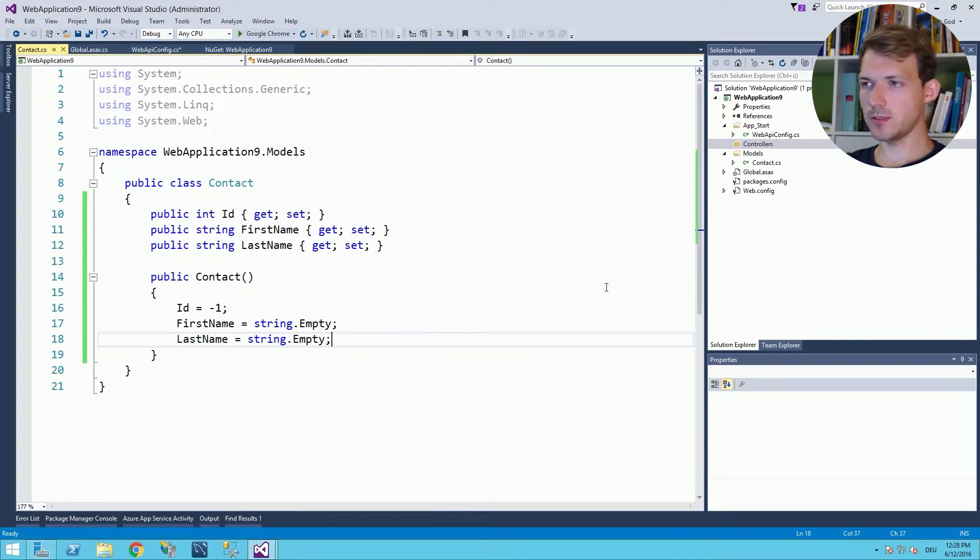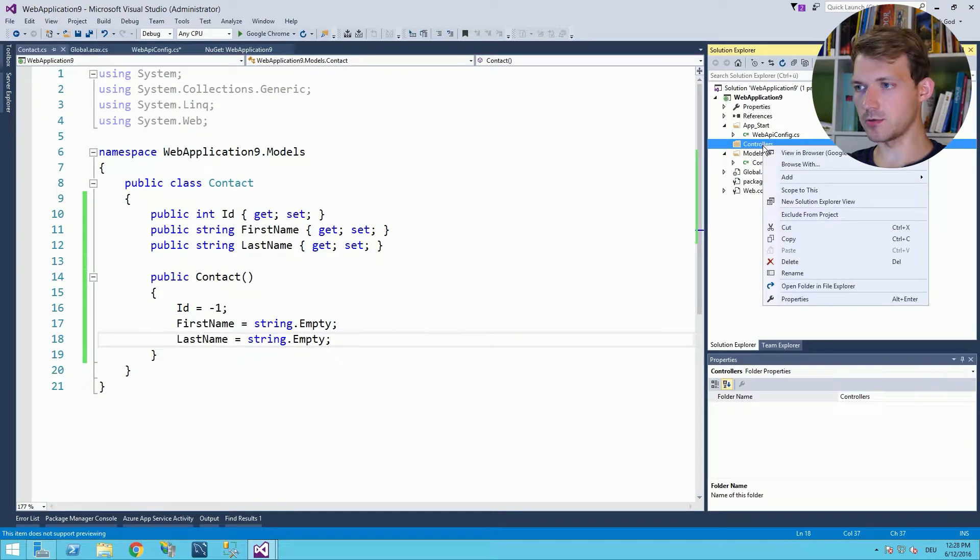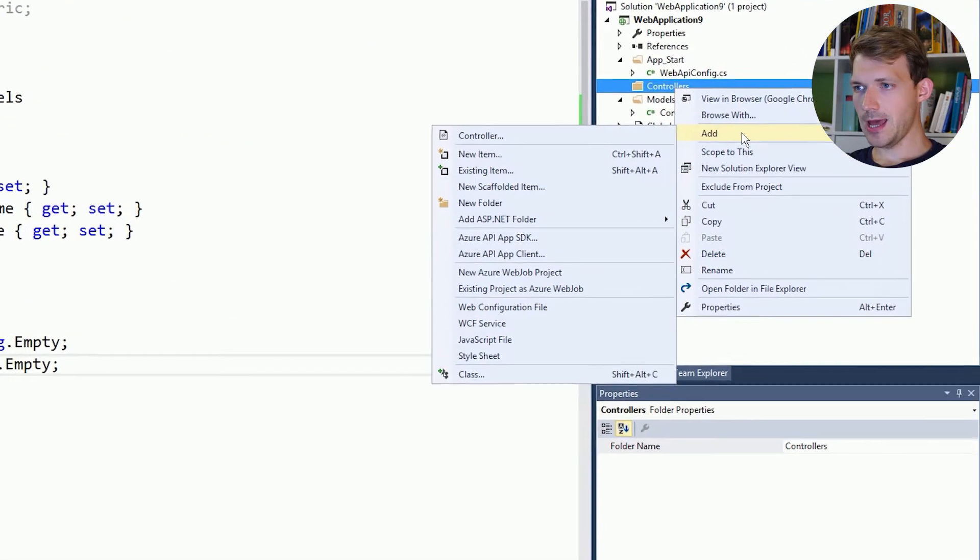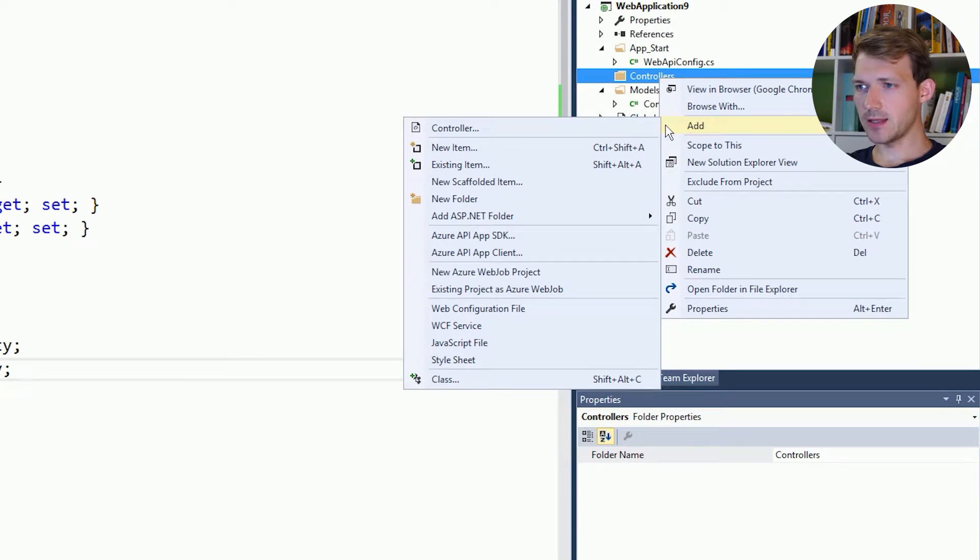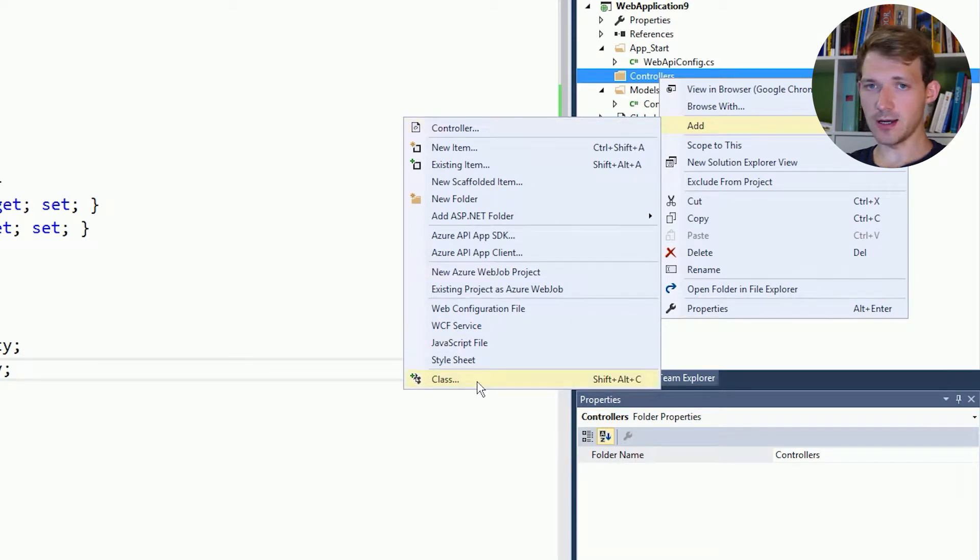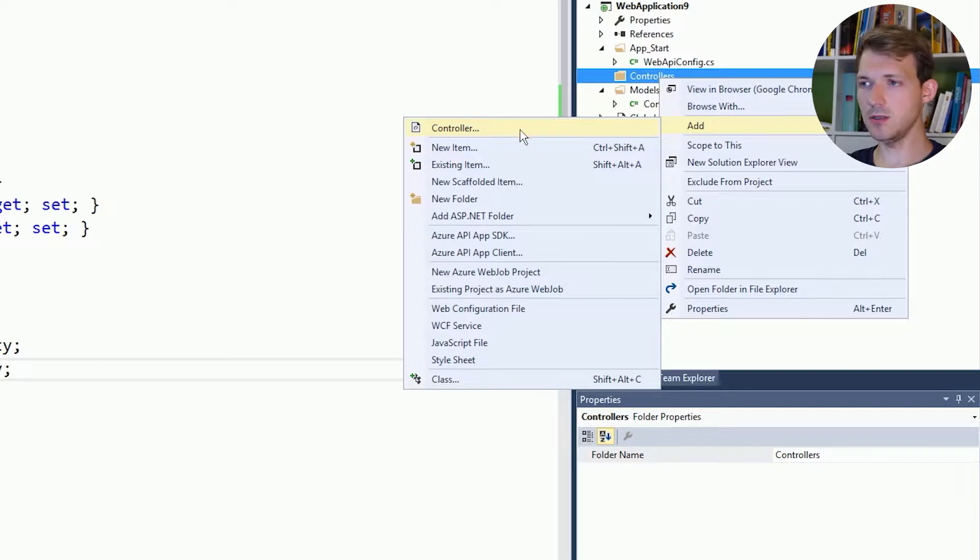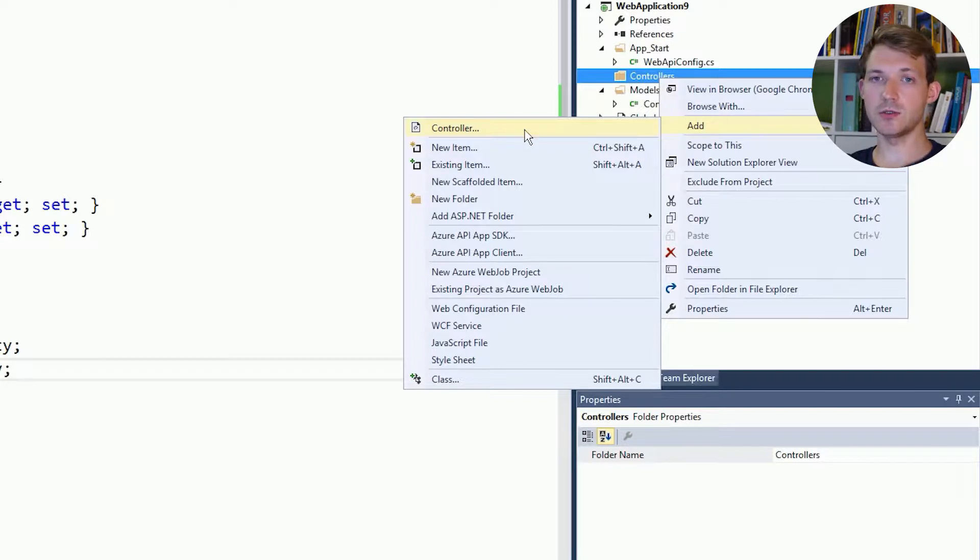Now to add a controller again you simply right click at the controllers folder, add and then you don't choose another class or a new item you choose the first entry you can see here in the context menu you want to add a controller.